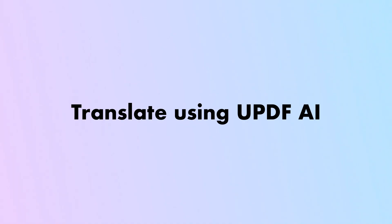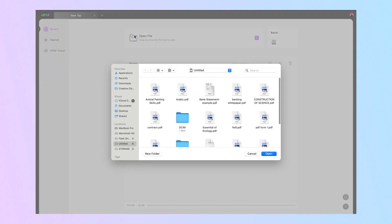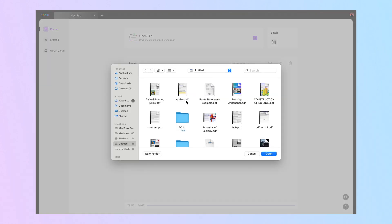Go through the steps explained ahead to learn how to translate PDF documents with the help of UPDF AI. Step 1: Start the process by downloading and launching UPDF on your system to get access to its translation feature. Now, hit the Open File button to import the PDF document you want to translate into a foreign language.